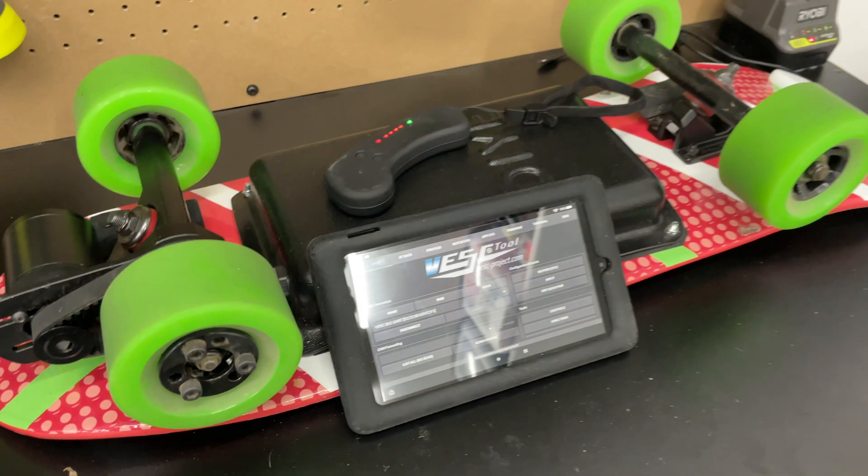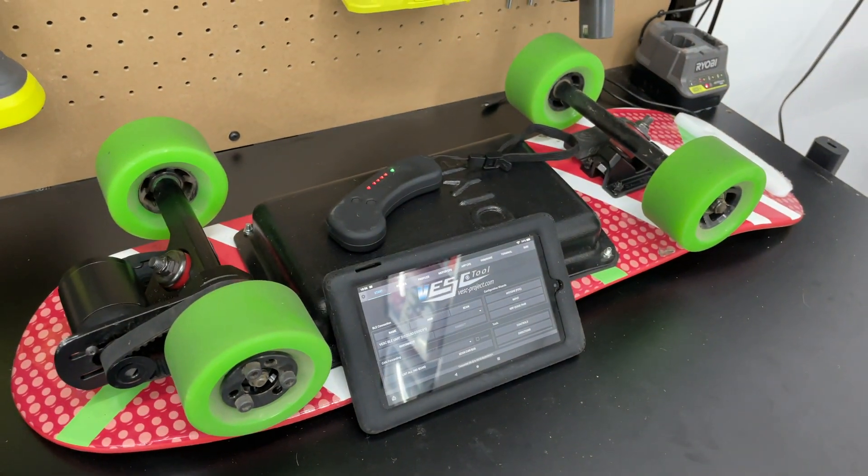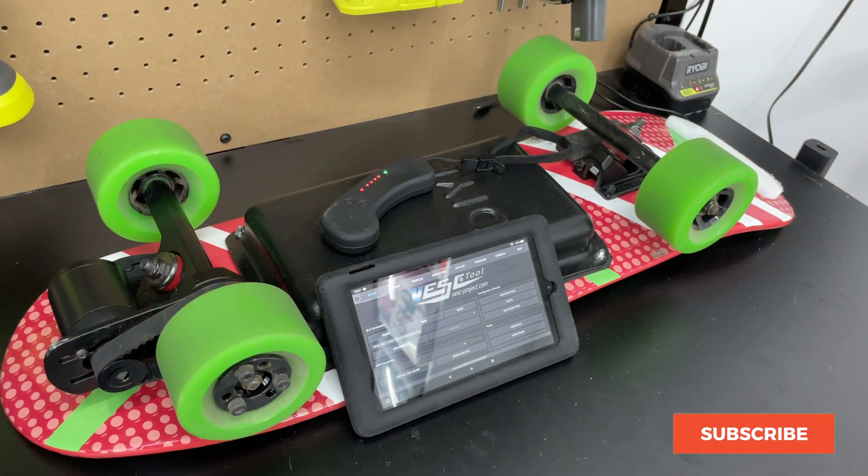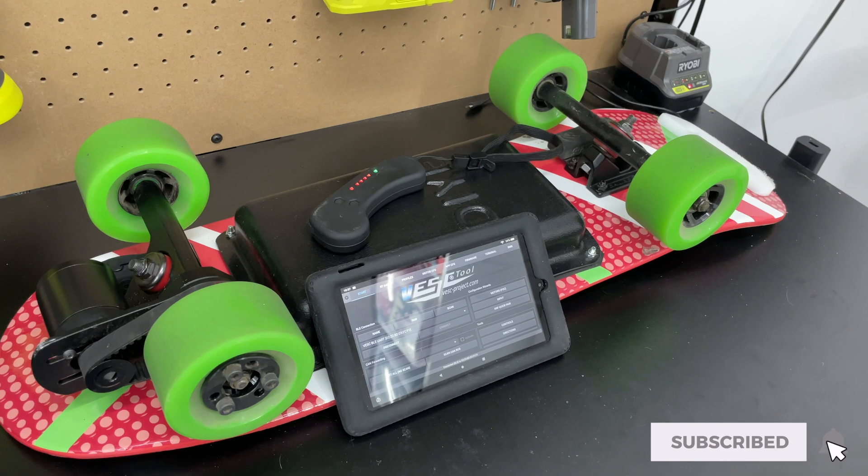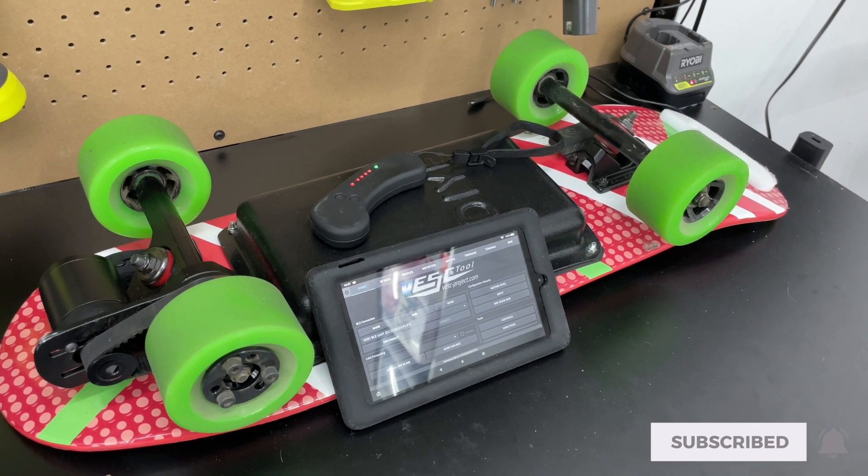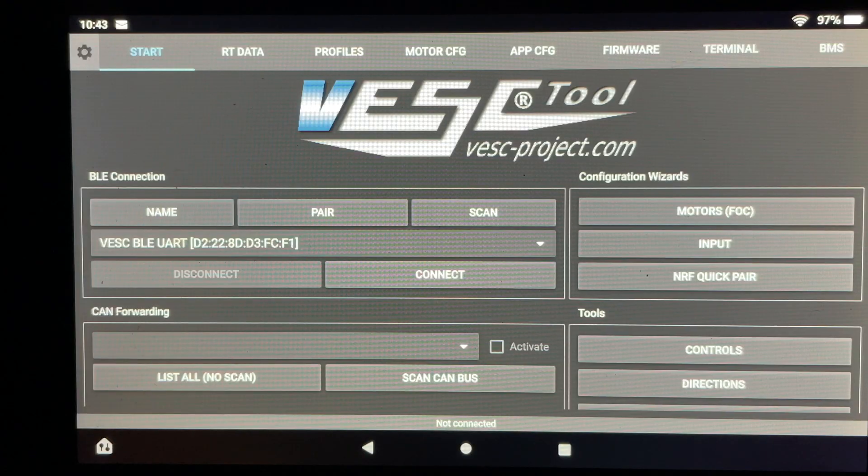Hello everyone and welcome back to the channel. Today's episode is episode 4 in a five-part series on building an electric skateboard. In this episode I'm focusing on programming the VESC.